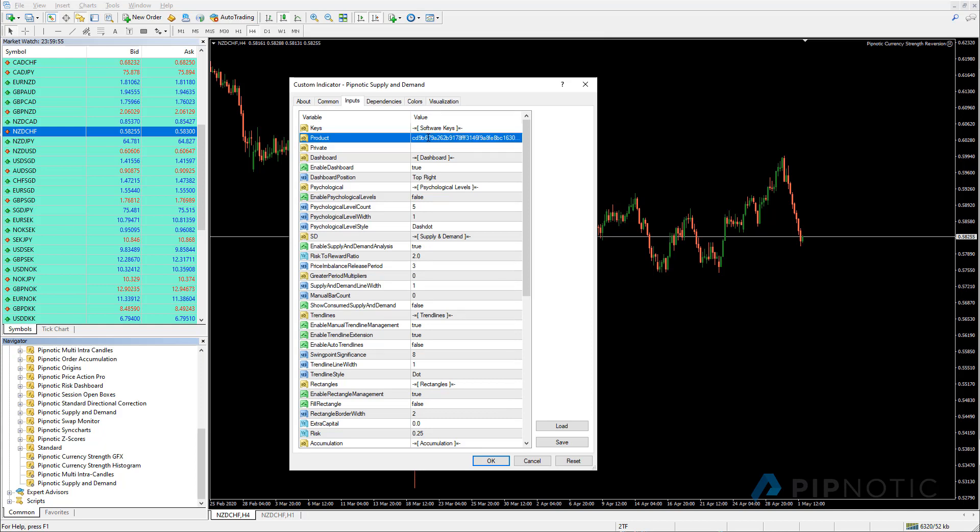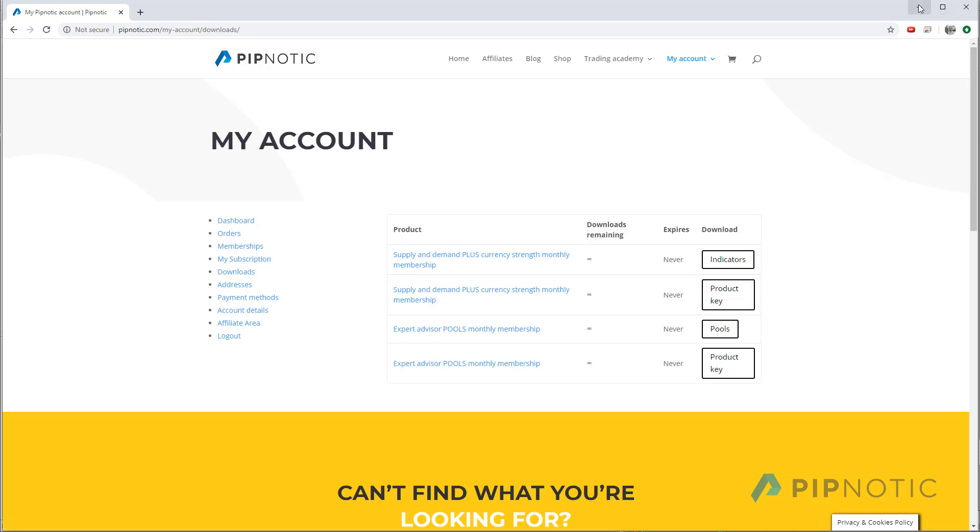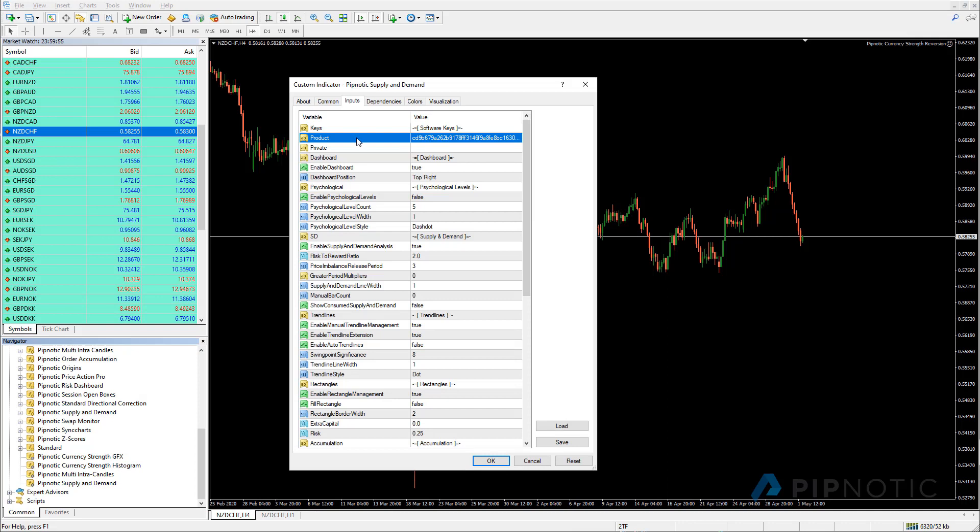And I would like you to remember that on the first of every month, the product key expires. So if you log on the first of a new month and you realize that the software is not working, it's designed to do this. And it's because I want the software to expire every month based on the product key. So then when this happens, you have to go back to the Pipnotic.com website, as we just looked at here. You have to go back to the downloads and you have to re-download the product key for the products that you are subscribed to. Then you copy this value into the product value below here.